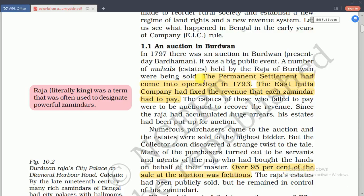The permanent settlement was introduced in 1793. The East India Company introduced a fixed revenue on each land. Zamindars had to pay tax to the company, and the estates of those who failed to pay would be auctioned to recover the revenue. Since the rajas had accumulated huge areas, their estates were put up for auction. Numerous purchasers came, and the estates were sold to the highest bidders. However, the collectors soon discovered a strange twist: many purchases turned out to be servants and agents of the rajas who had bought the lands on behalf of their masters.